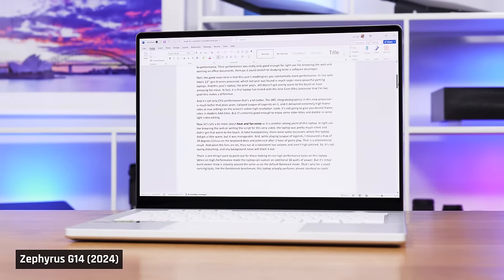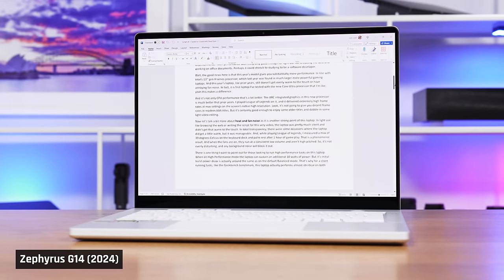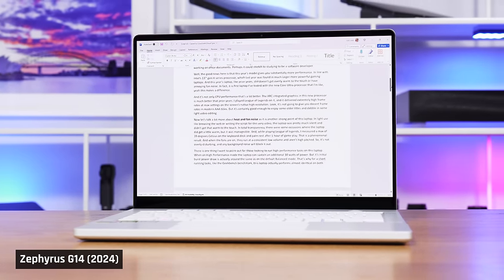Even in light use though, when I was writing the script for this very video, this laptop felt very warm to the touch. That being said, I'm super sensitive to warm-feeling laptops, and I found this one bearable, but a little distracting.